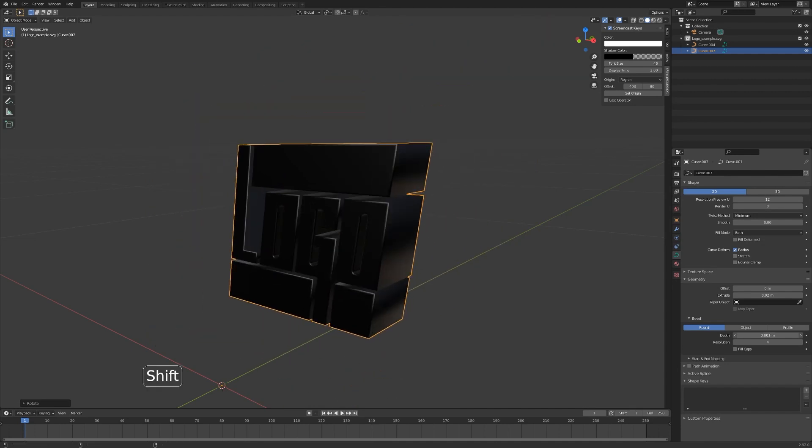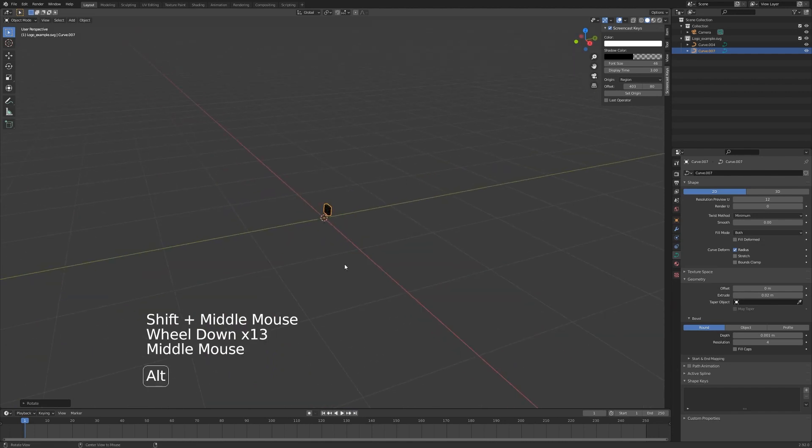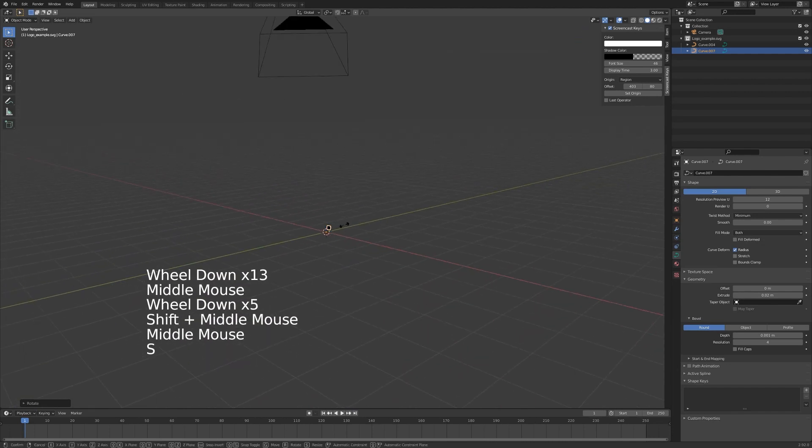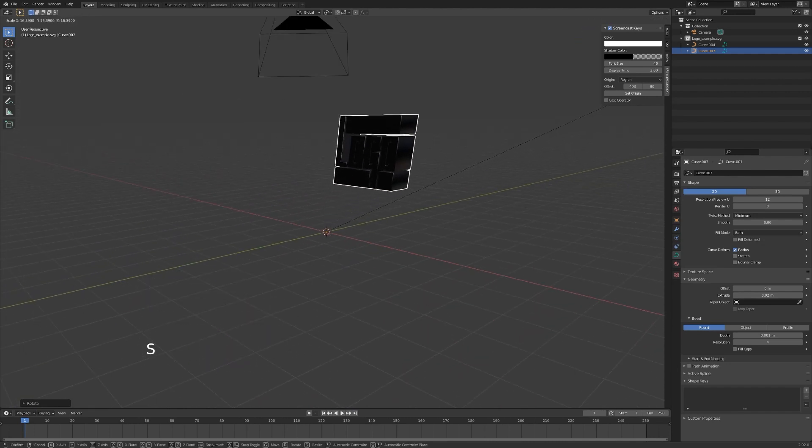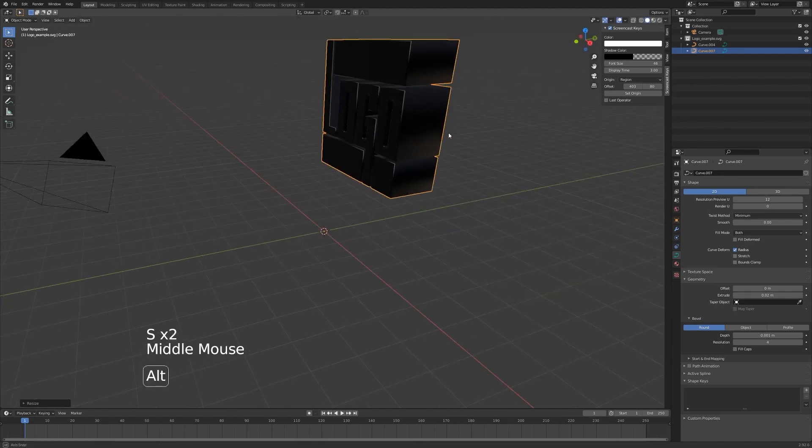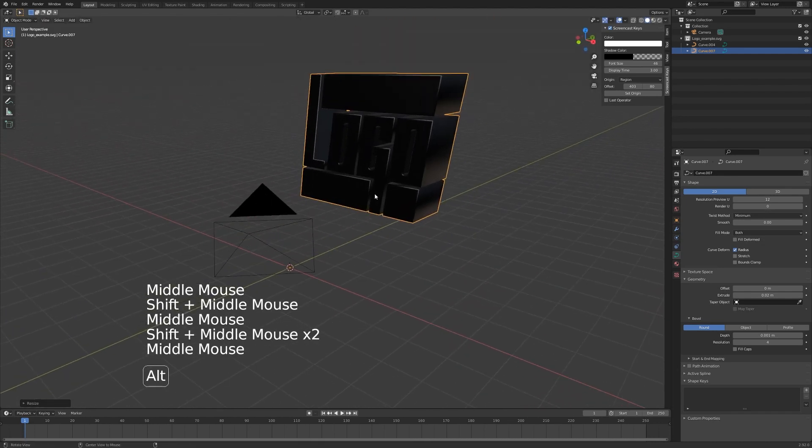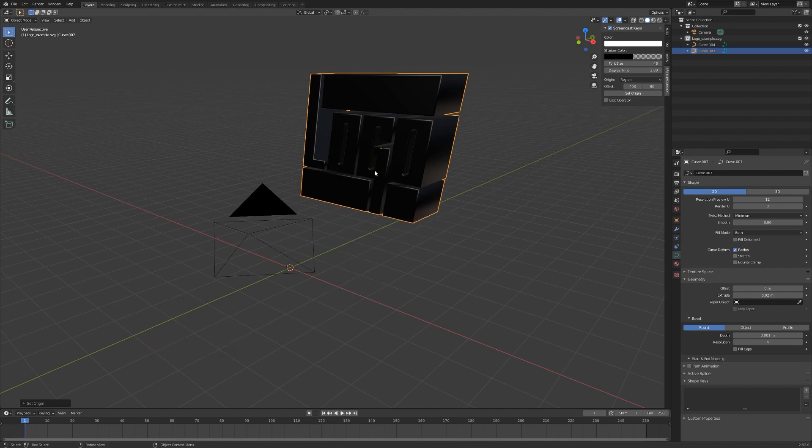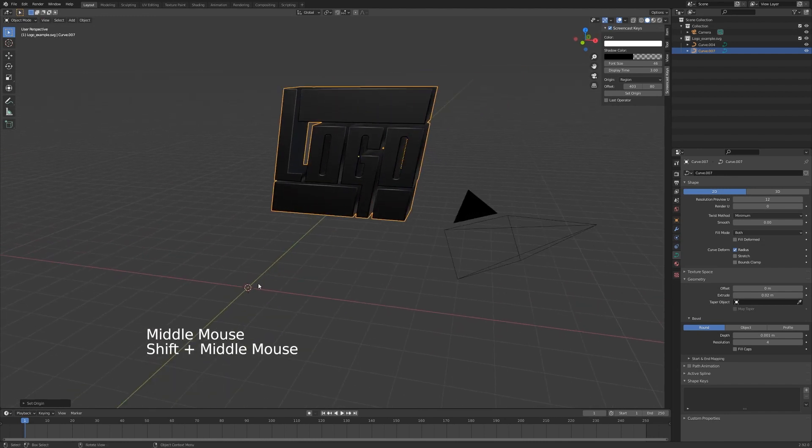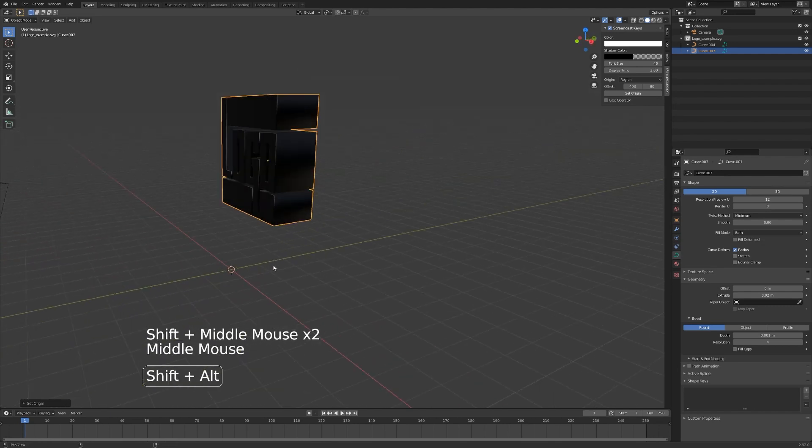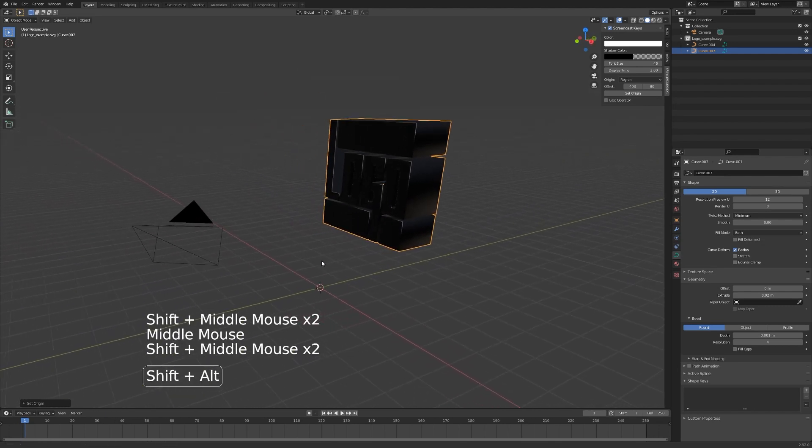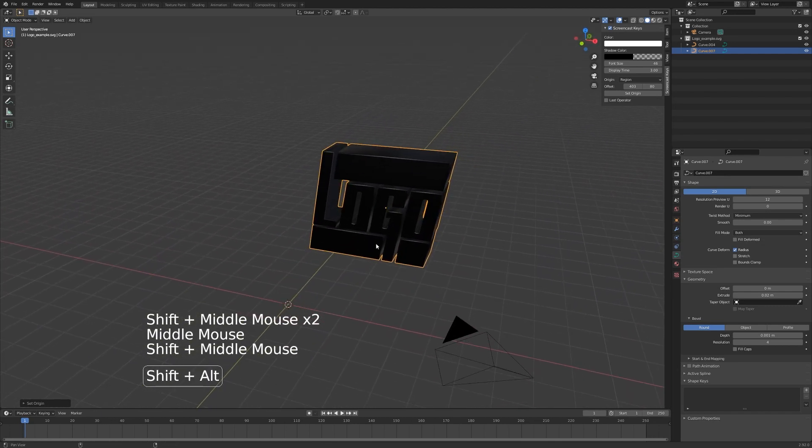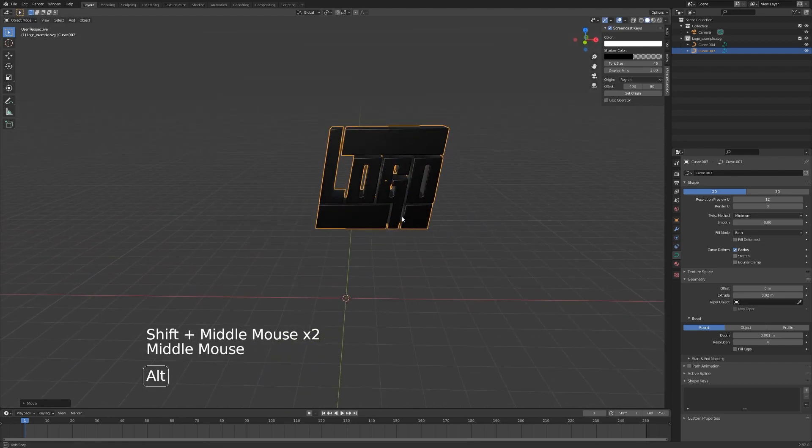It's very small so let's go ahead and scale that up. S to scale, something like that. We're just going to set the origin to volume so it's in the center of the logo and not down here on the floor. That's the basics of how to make your logo 3D.